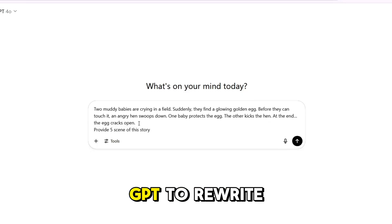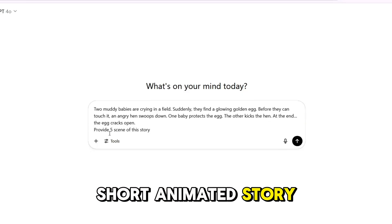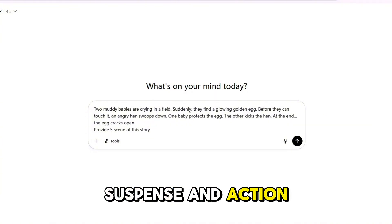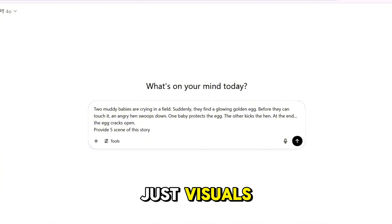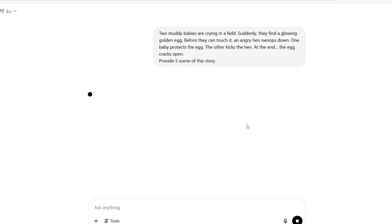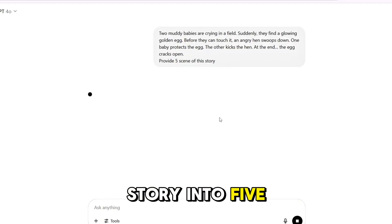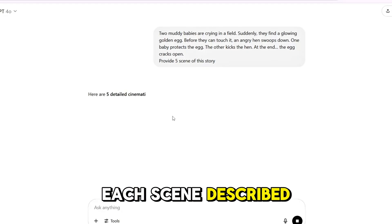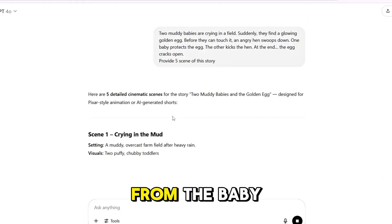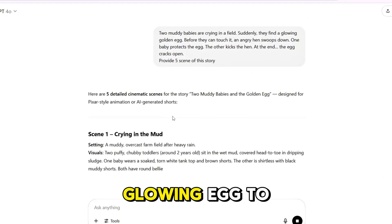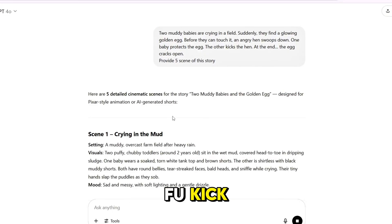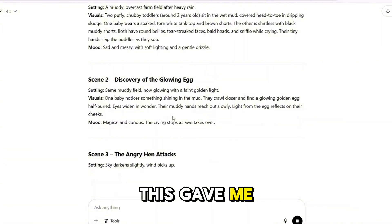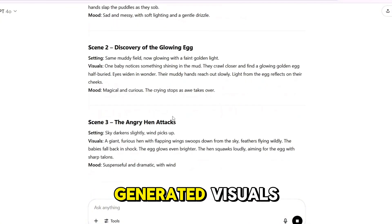Then I asked ChatGPT to rewrite it into a short animated story with emotion, suspense, and action — no dialogue, just visuals. Once I had the polished version, I asked it to break the story into five short visual scenes. Each scene described what's happening on screen, from the baby tears, to the glowing egg, to the muddy kung fu kick — all of it written cinematically. This gave me the perfect blueprint for my AI-generated visuals.